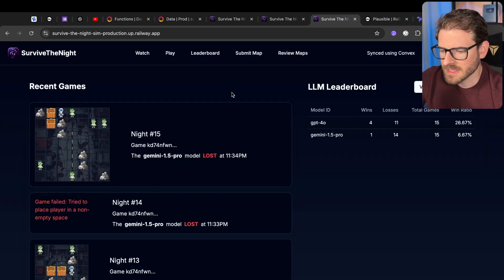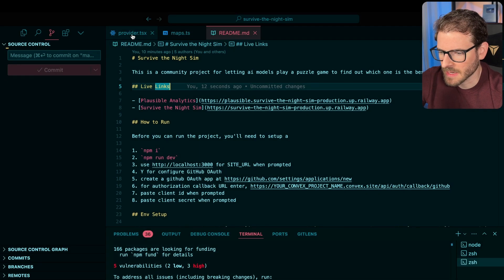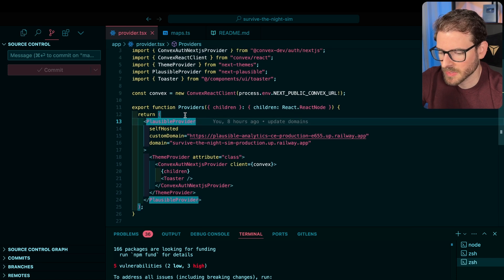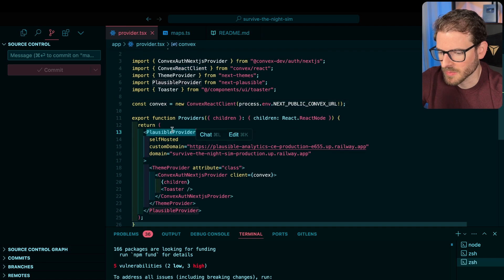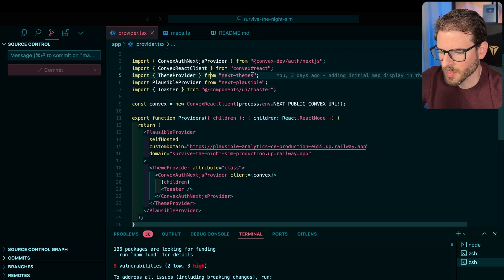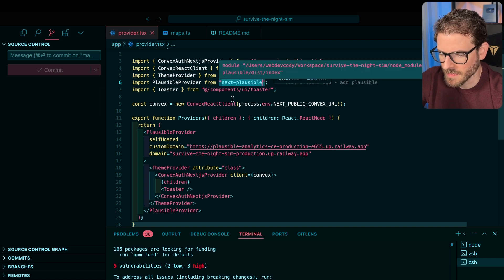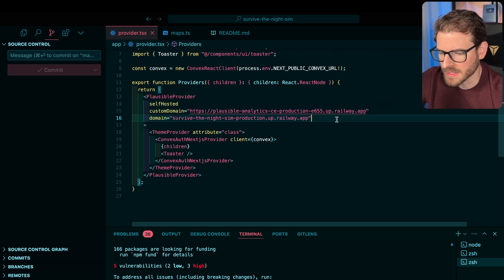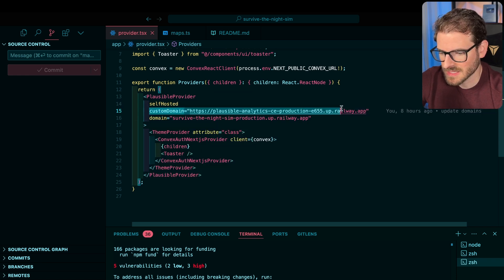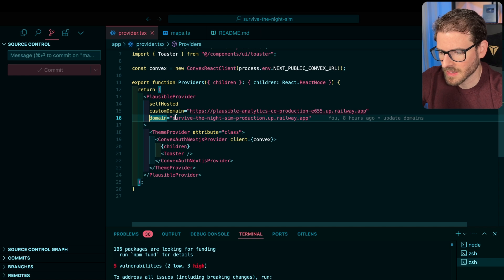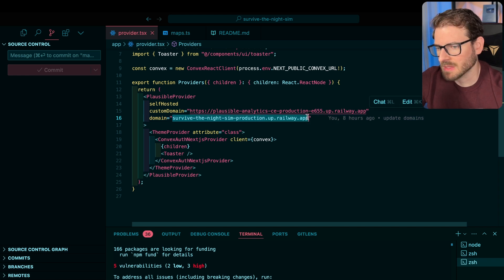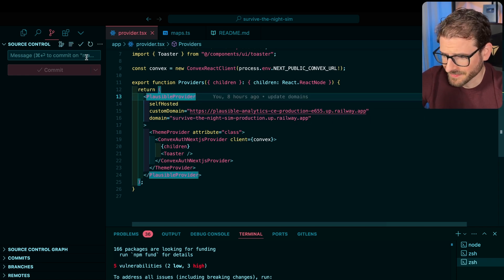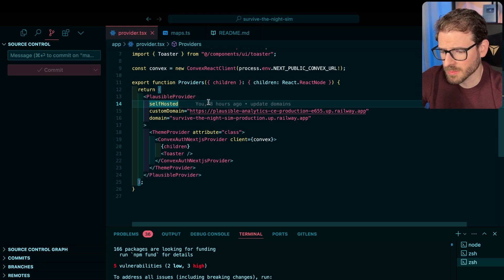So lastly, how did I get this set up? This is a Next.js application. Let's go to my providers. And this is super easy too. We have this plausible provider. I brought in a package called NextPlausible. And you just need to give it a couple of properties here. So I said make it self-hosted. Here's my custom domain to my own railway instance. And here is the domain we want to track, which is the domain of the actual game. That's it. And then I got it deployed out. And once it was deployed out, I started getting analytics here.